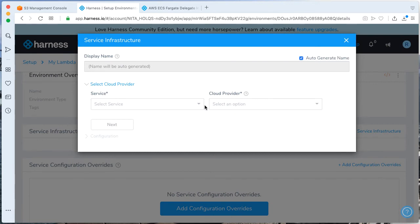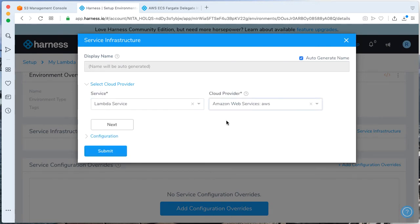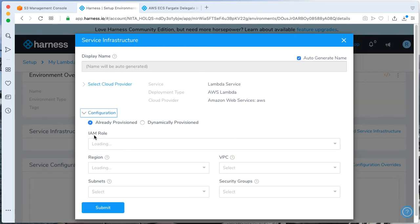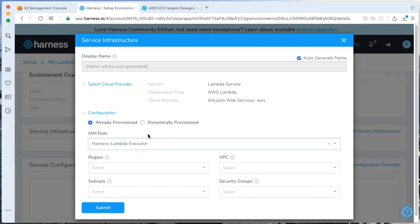Let's add a non-prod environment. We'll call this non-production. And we can actually go ahead and add our service infrastructure too. Our cloud provider is LambdaService with our AWS service. And now here's the tricky part.